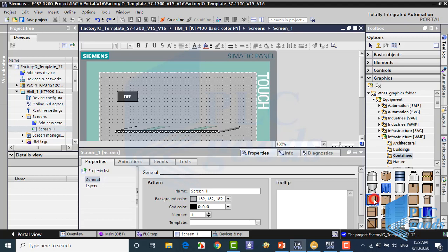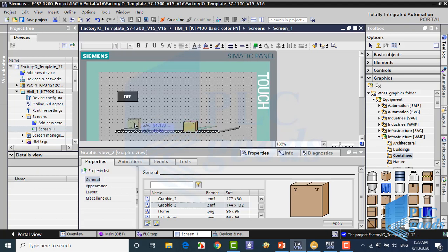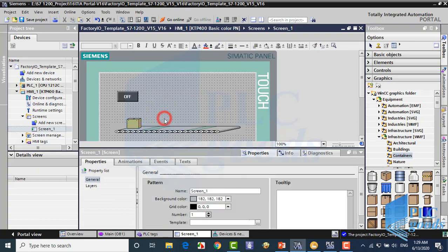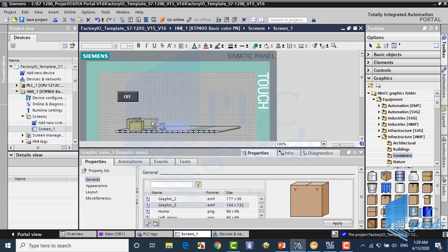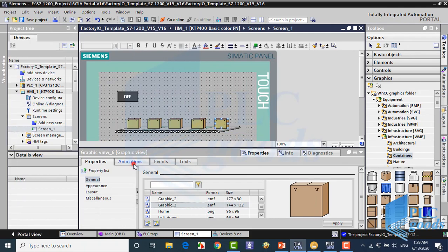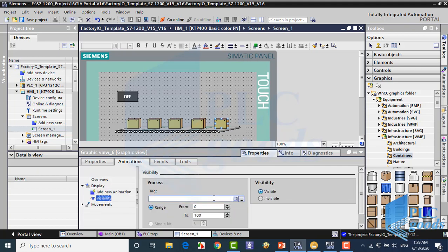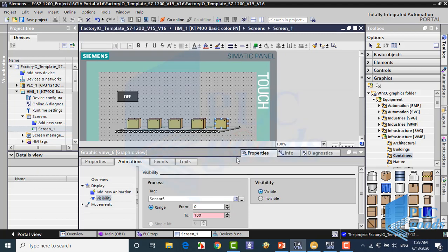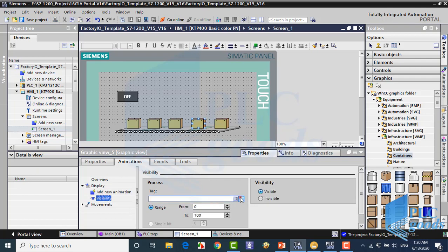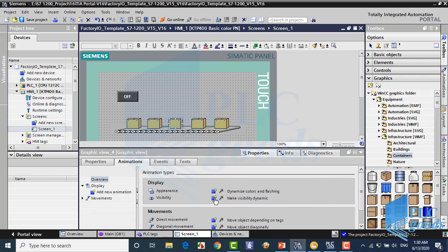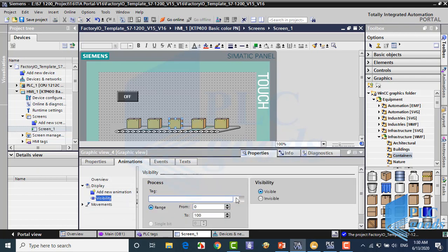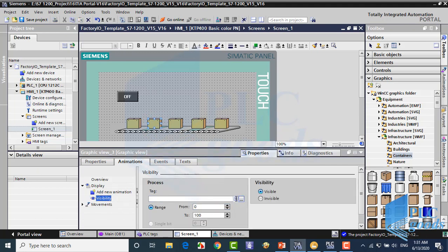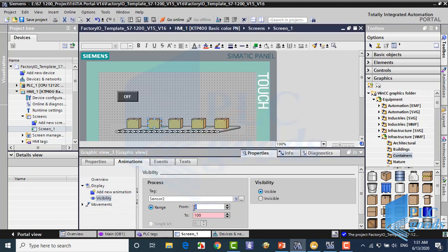In the same way, let me insert five boxes. I connect these boxes to five sensors. So when each sensor is activated, related box will be visible.